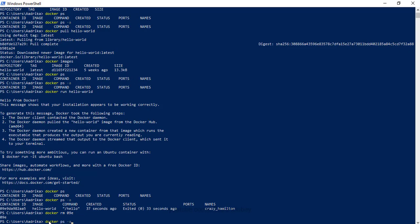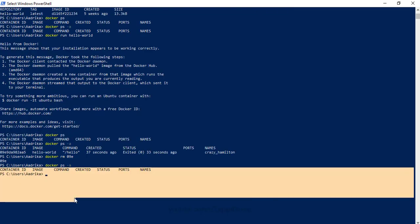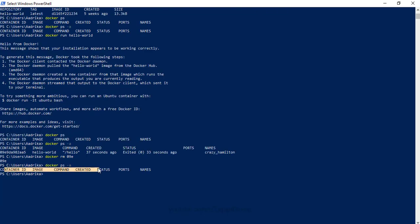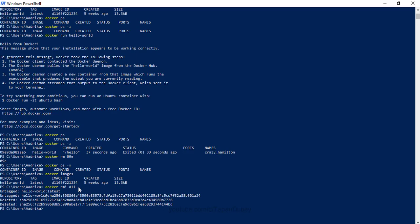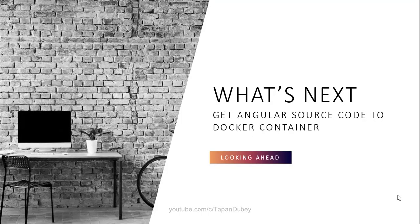Let's run 'docker ps -a' for stopped containers — I don't see anything. Now let's remove the image. First check existing images with 'docker images' — I can see the image. To remove it, run 'docker rmi' followed by the first few characters of the image ID. My image is deleted successfully. Let's verify again — I don't see anything.